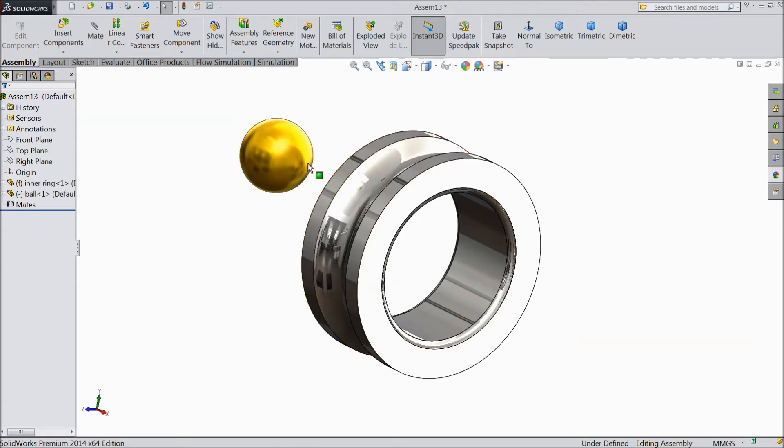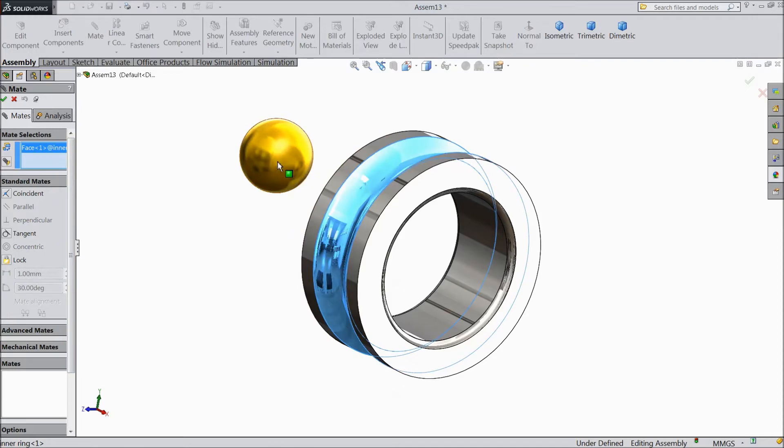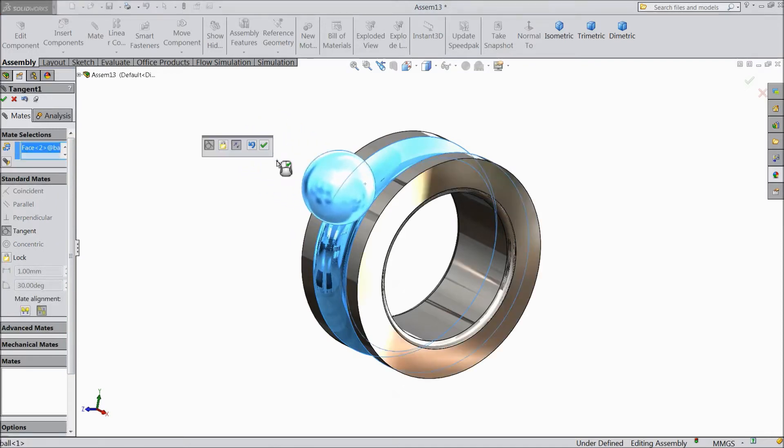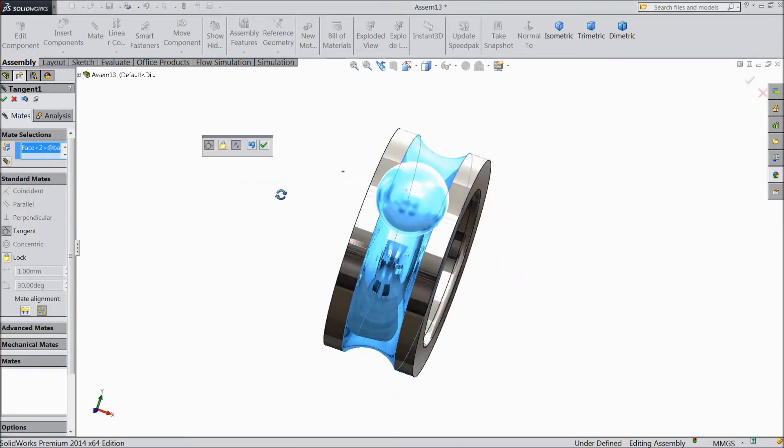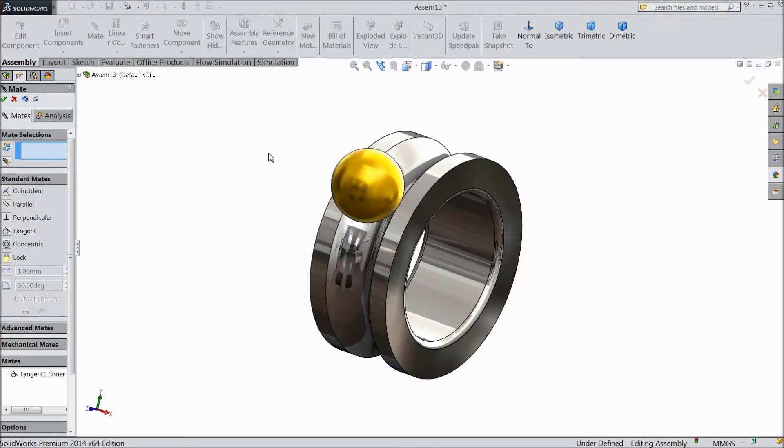First, we will create some relations. Select the inside surface and select the ball. We'll create a tangent relation.